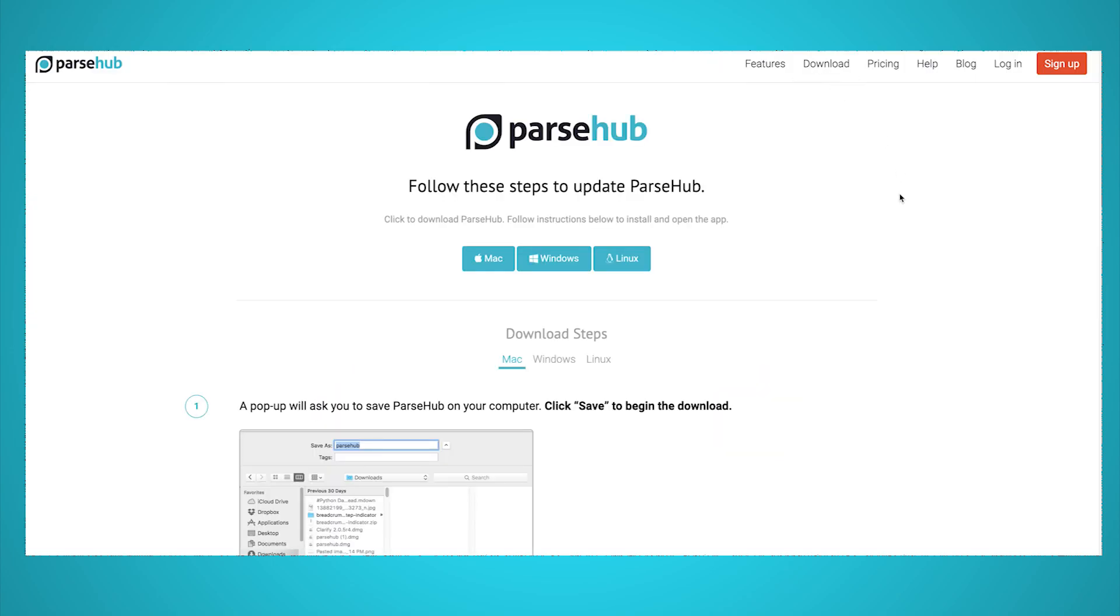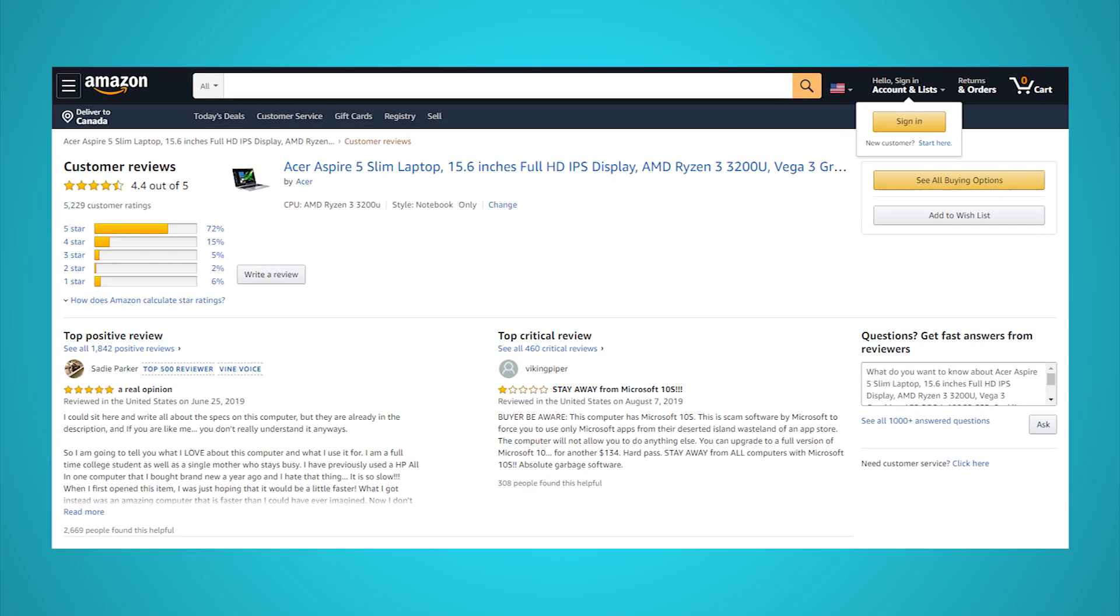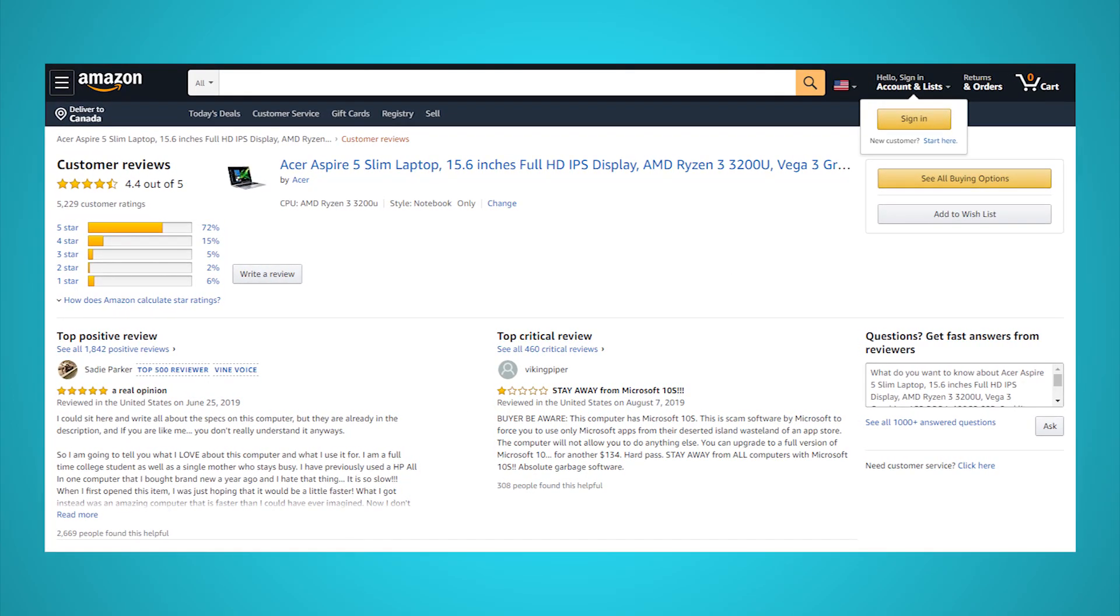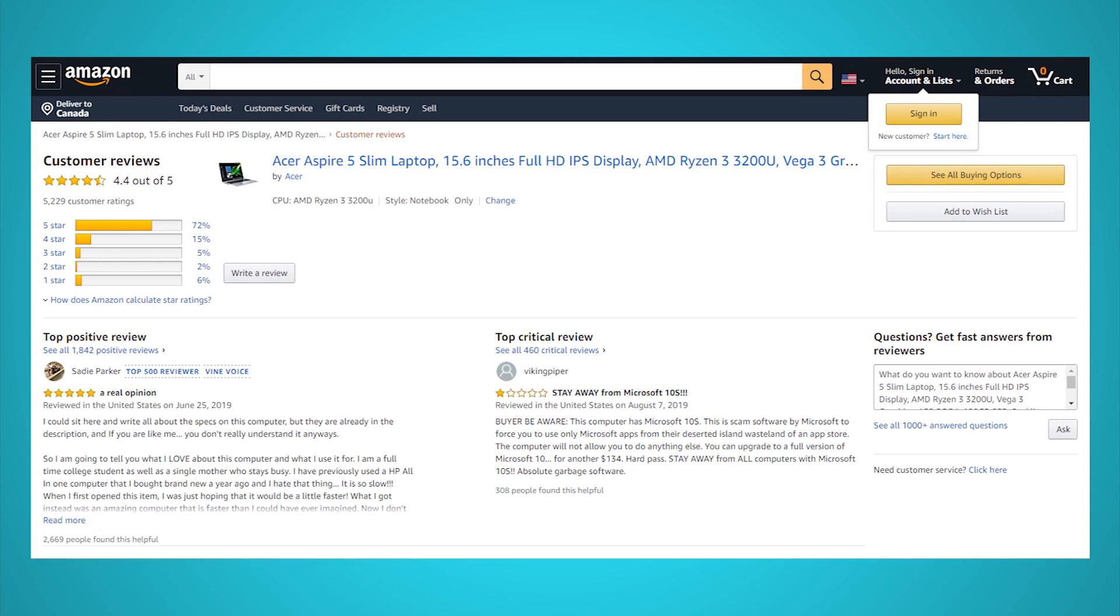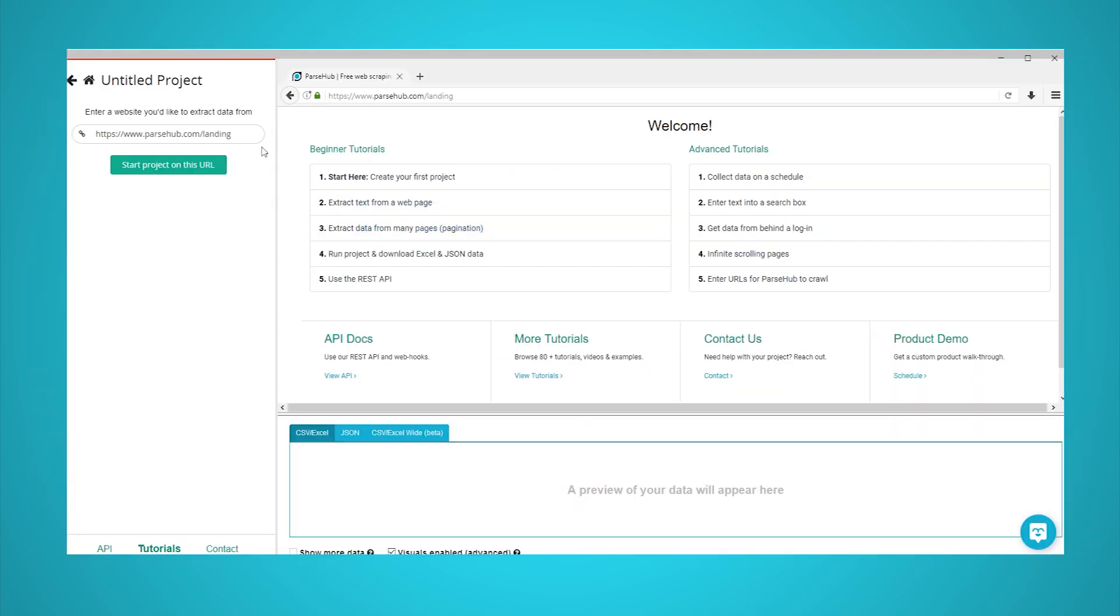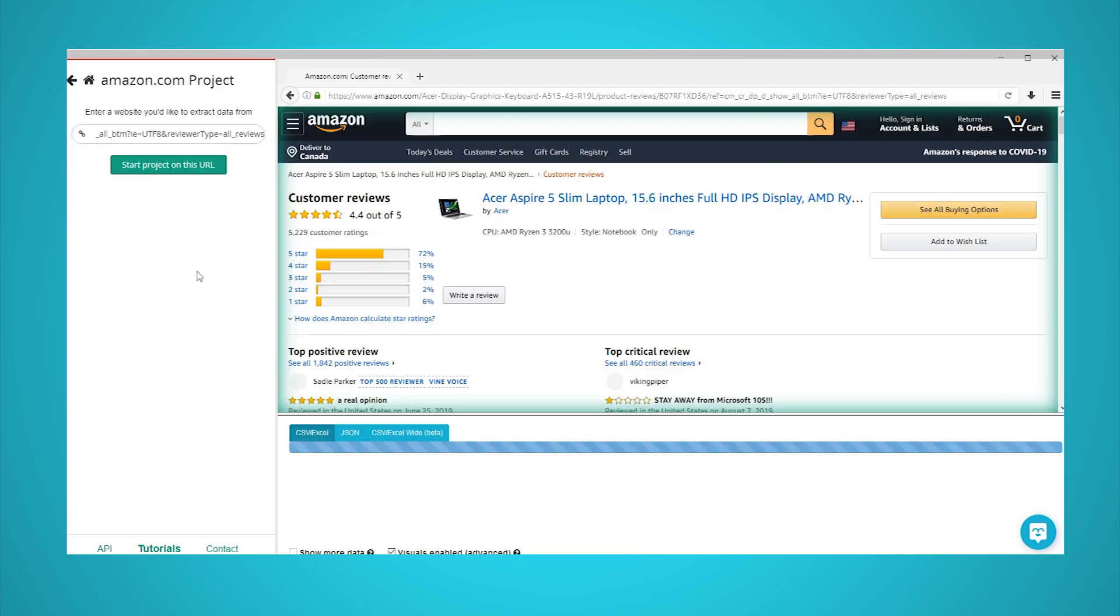Now, let's get into the nitty-gritty of things. Here's how to scrape Amazon reviews. For this example, we will scrape reviews from this listing for an Acer laptop. Download and open ParseHub, click on New Project, and submit the URL you will be scraping. The page will now render inside the app.